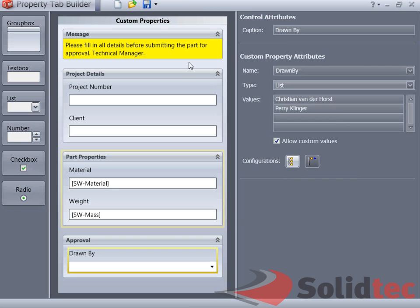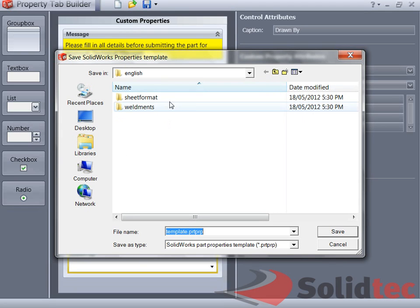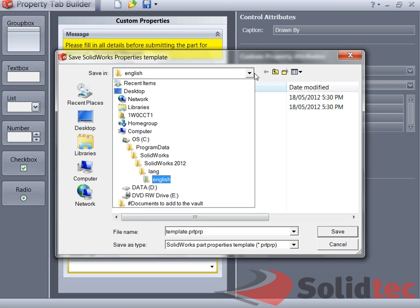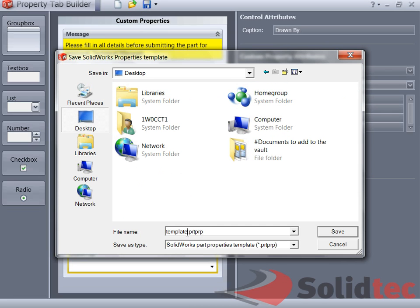Once we've finished, we can save this. I'm just going to save this here. As you can see, it will automatically save it in the correct position. Okay, so it will save it under, in my case, SolidWorks 2012 Language English. So I'm just going to show you what will happen if you don't save it under the right location.